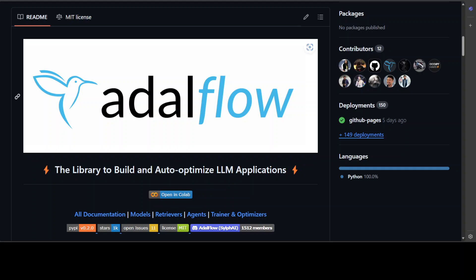Now before I show you how you can do that, there is one example which I really like from AdalFlow: they say that LLMs are like water and AdalFlow helps developers quickly shape them into any application.